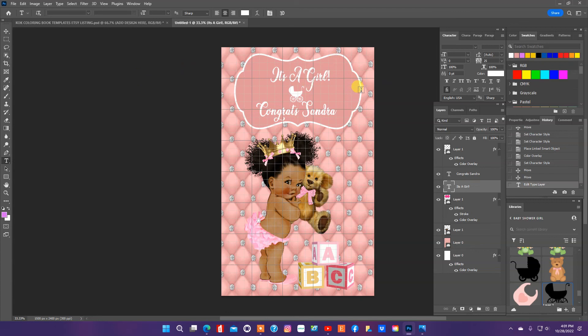So this is our design. And this is the end of our Photoshop tutorial. Please like, share, comment, subscribe. And I will see you guys in the next video.